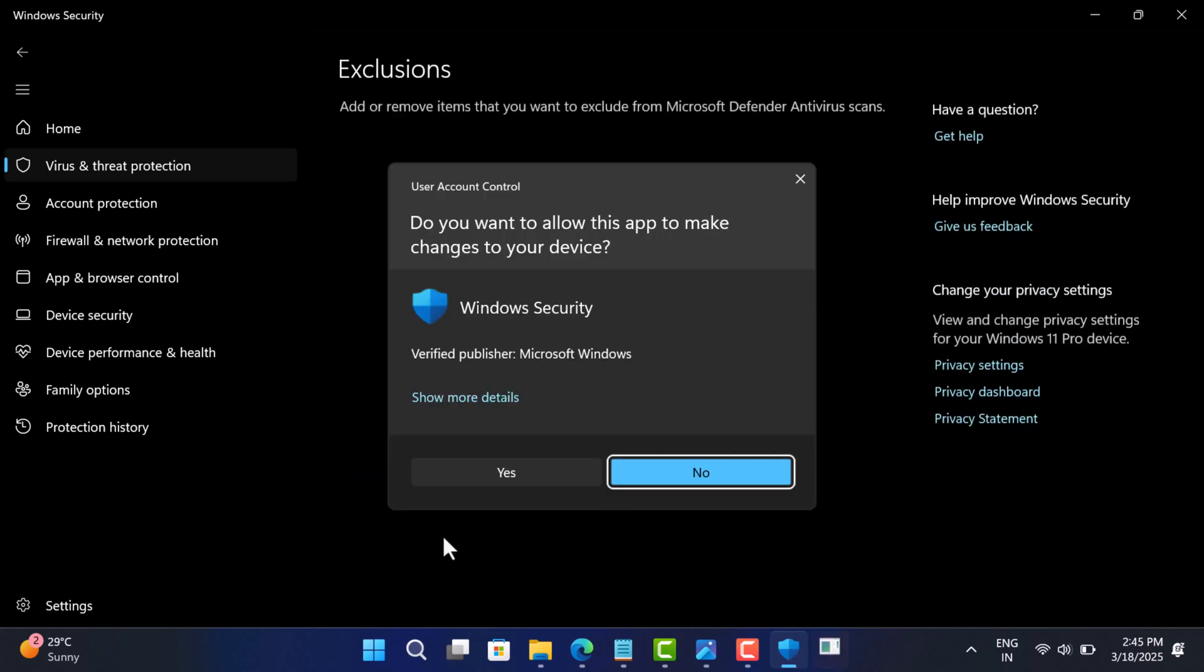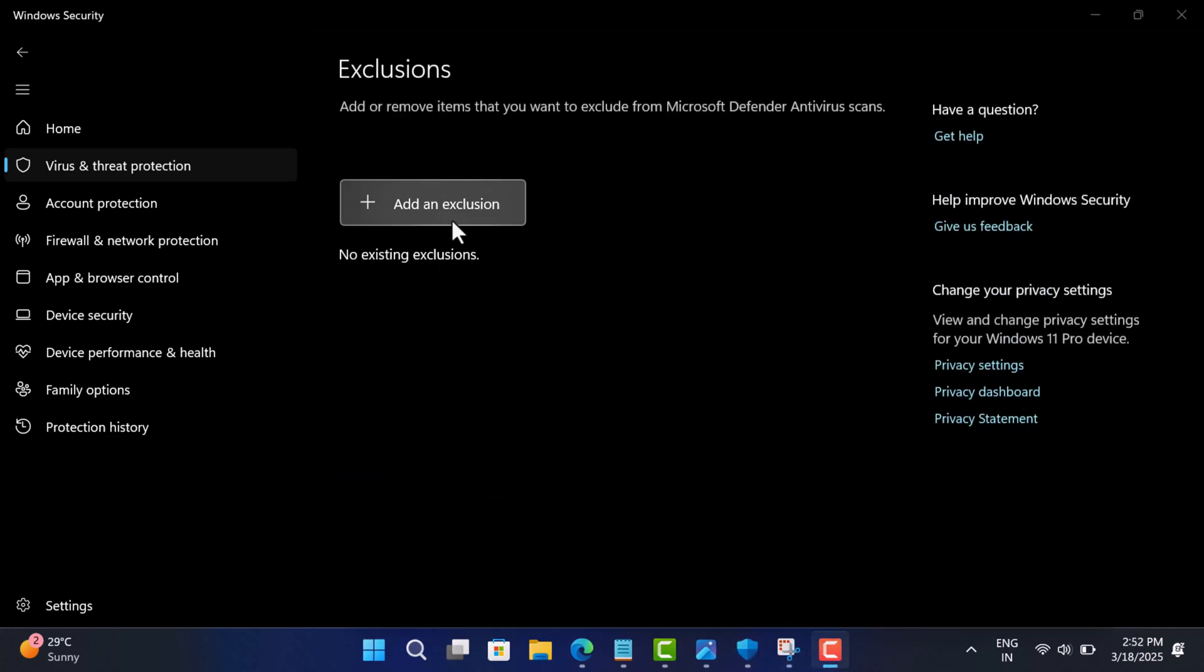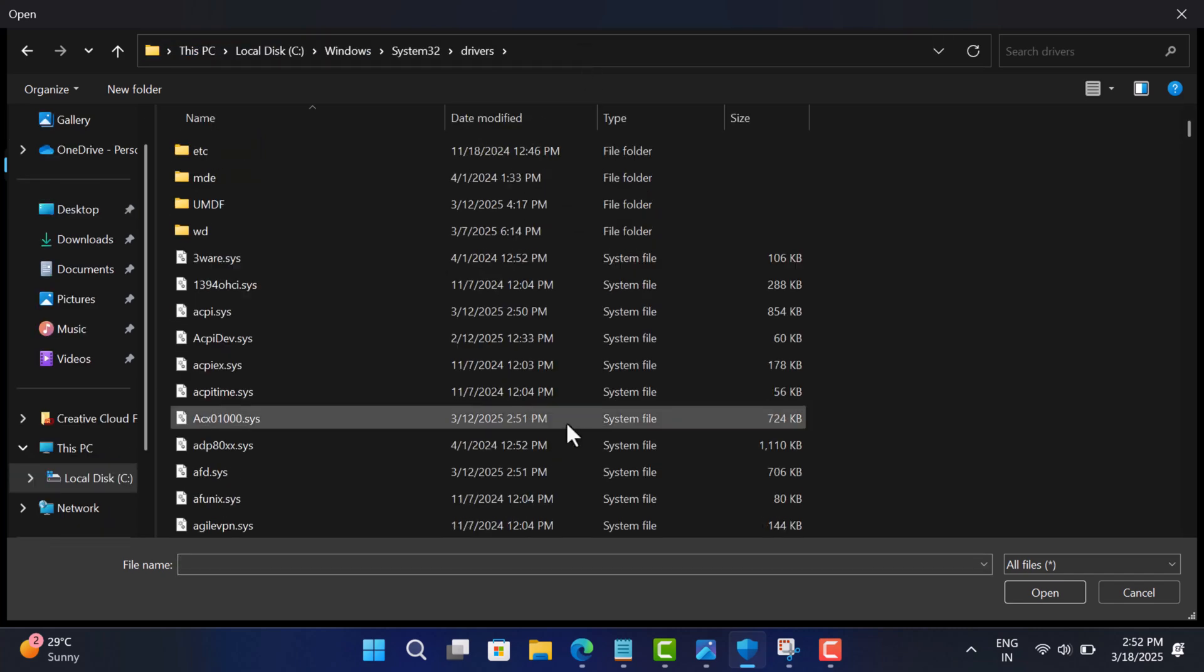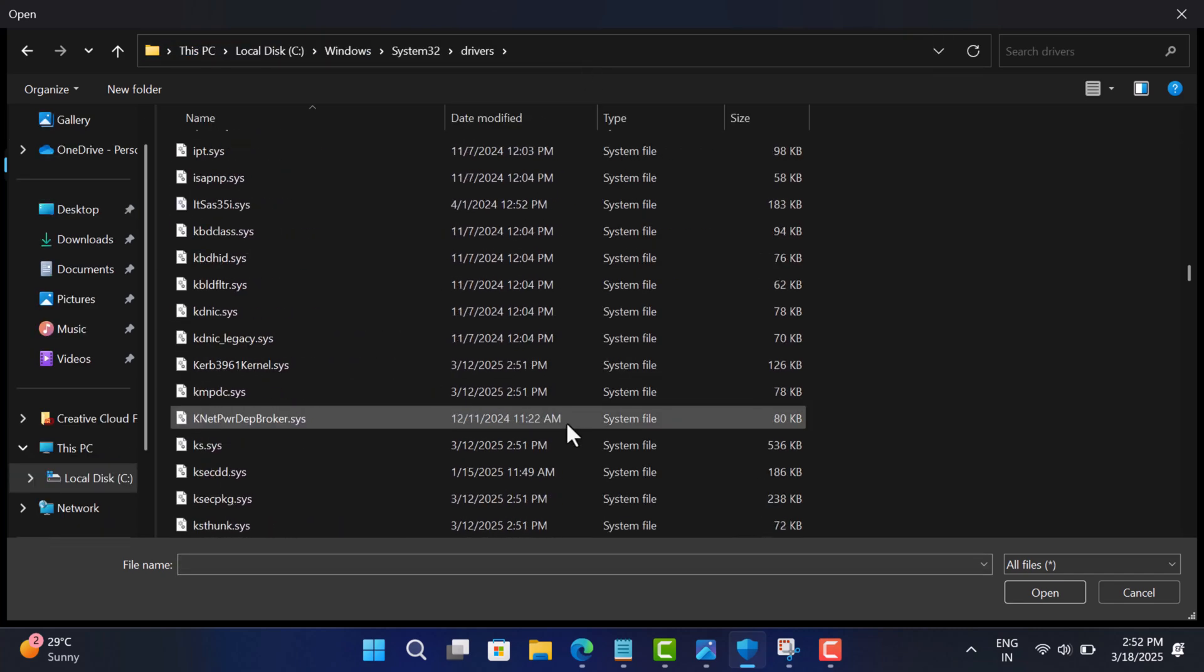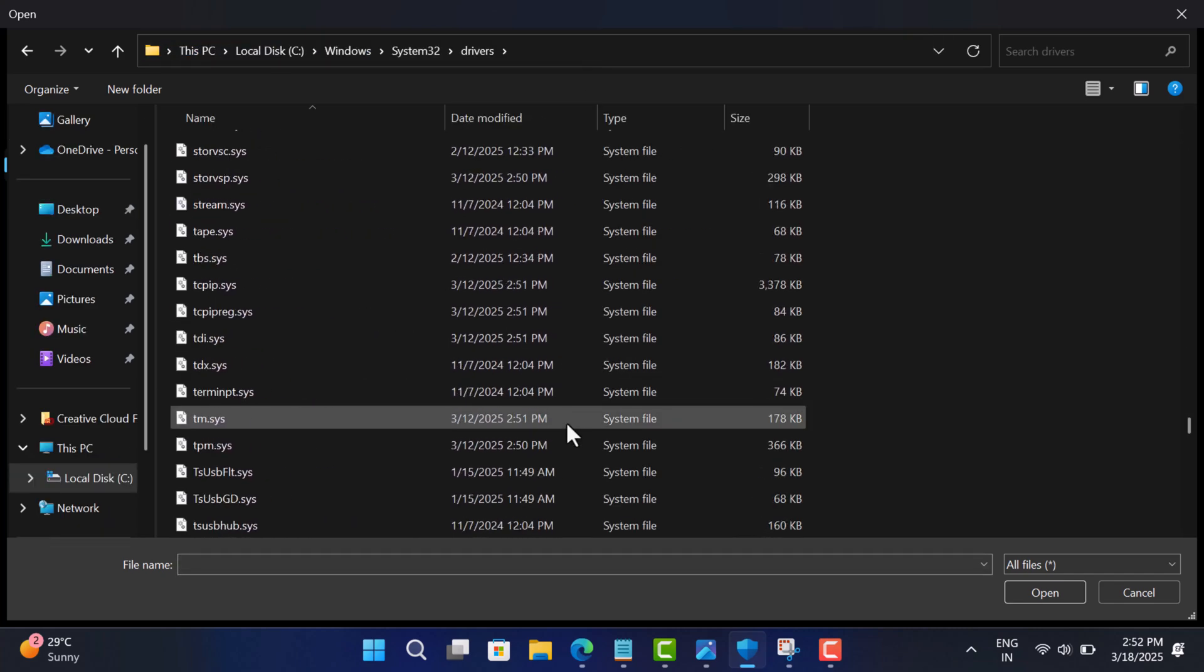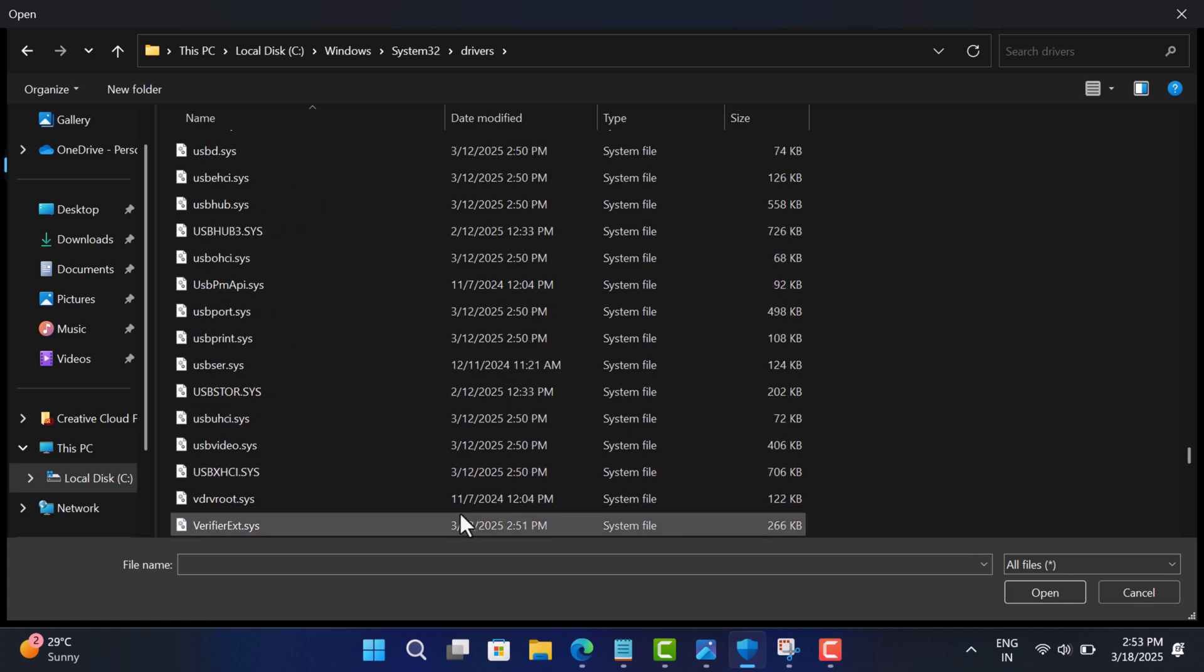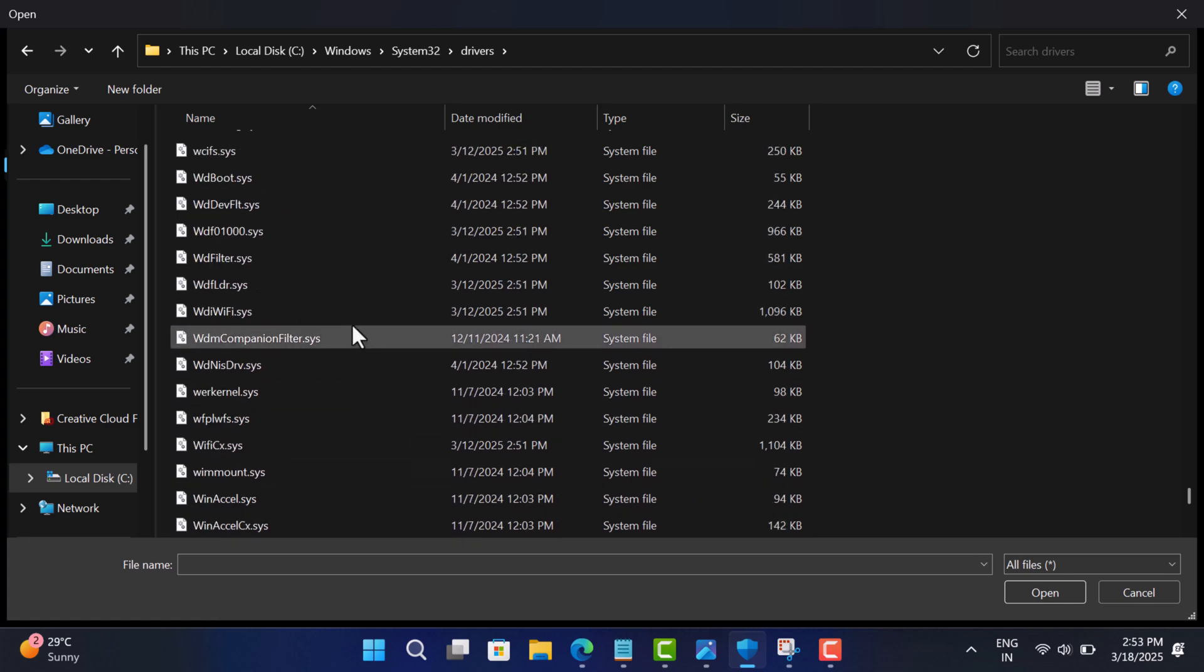And click Add or Remove Exclusion. Add the affected file or folder as an exclusion. This will stop Defender from blocking the file while keeping the rest of your PC protected. But remember, do this only if you are sure that the tool you are using is legitimate.